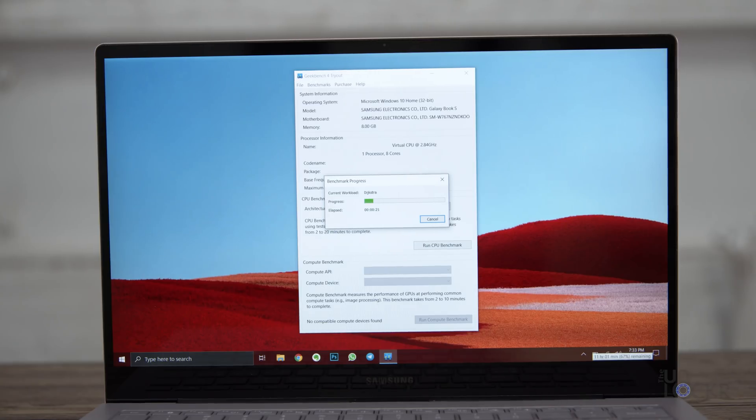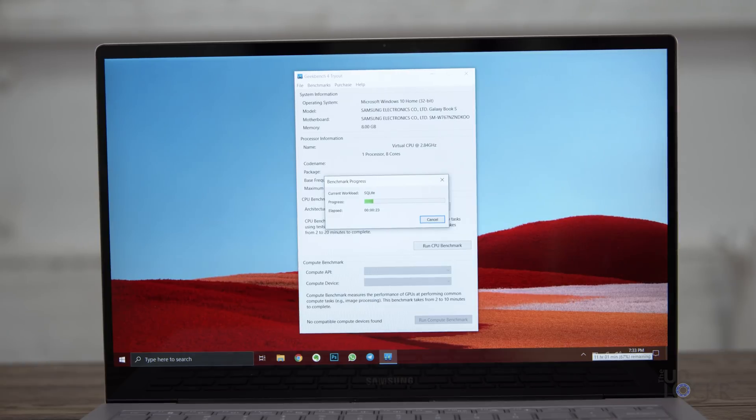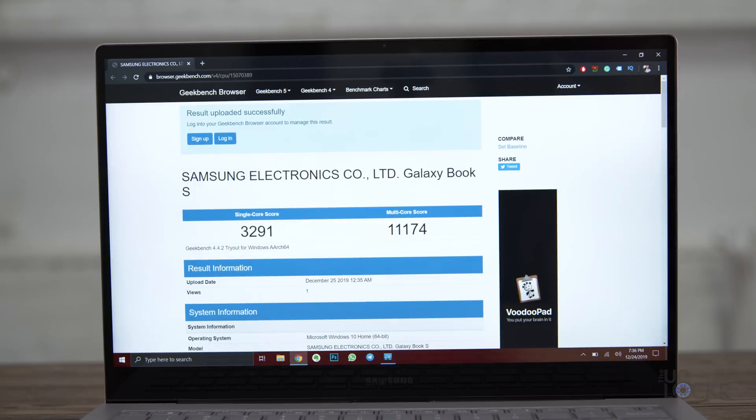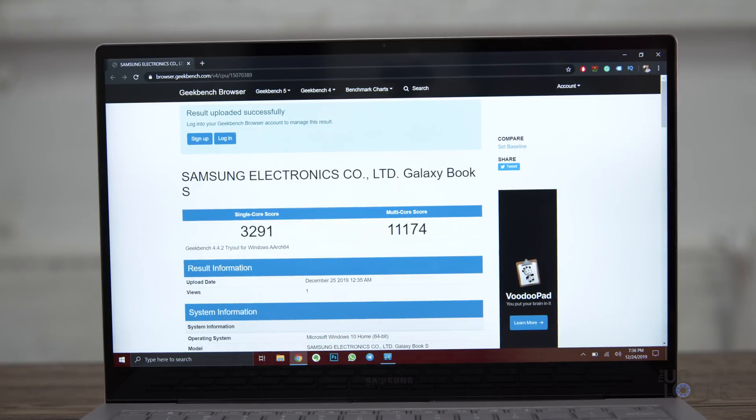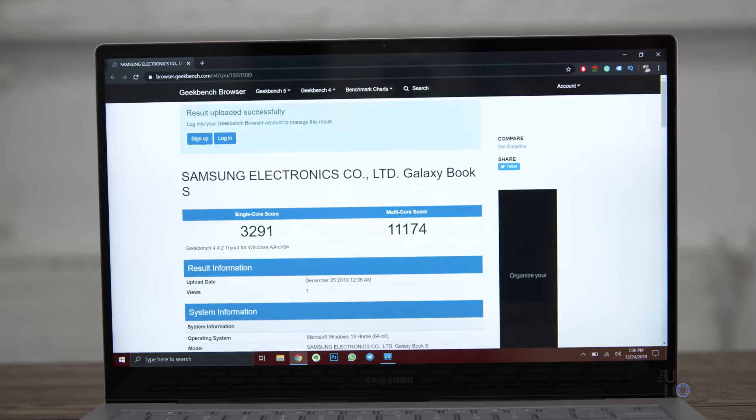Now, most benchmarks won't run on this computer - see the architecture issue that I just mentioned - but I did get one to run, Geekbench 4, and it does work on ARM. So here are the results for that for anyone that's just kind of curious.